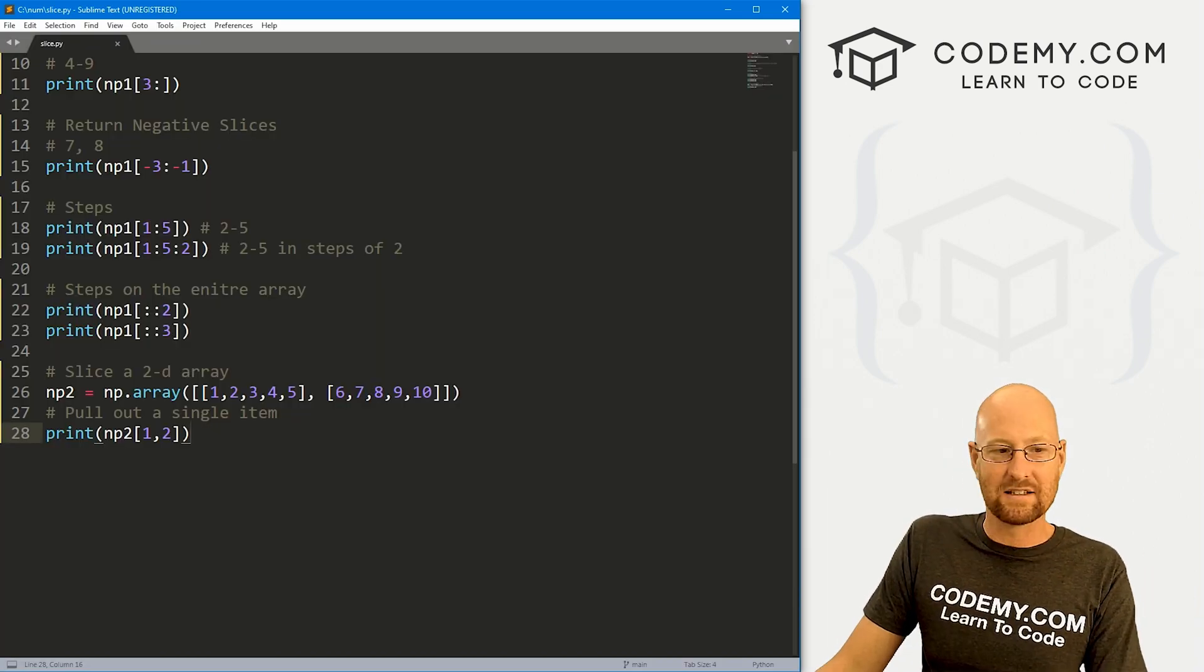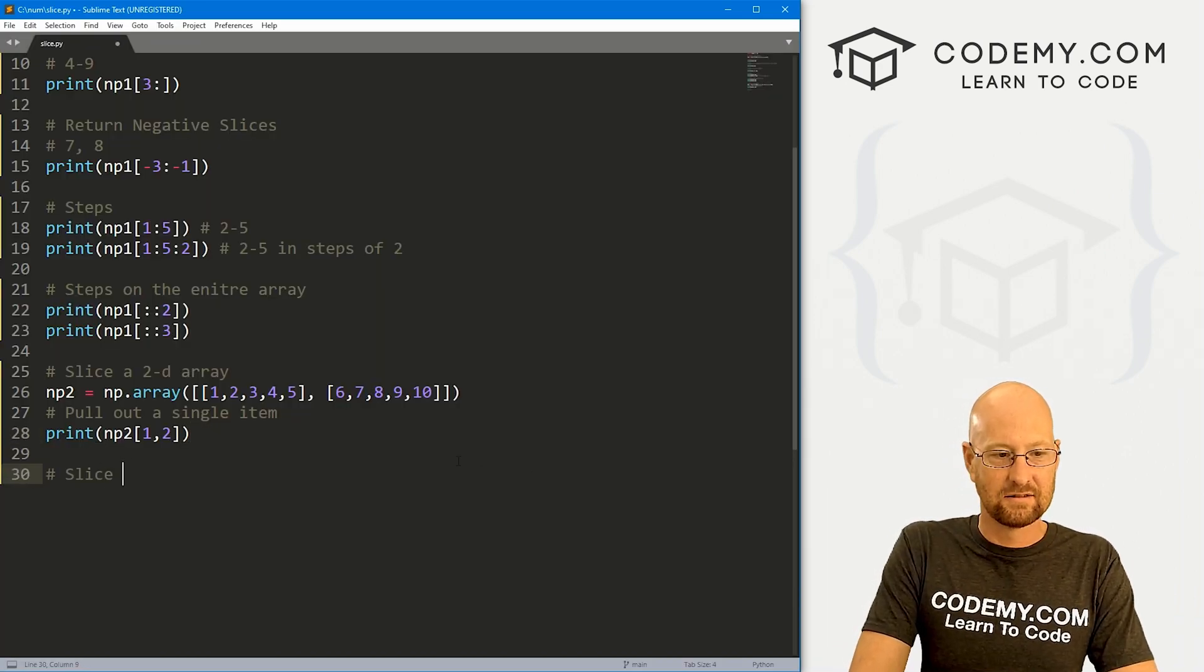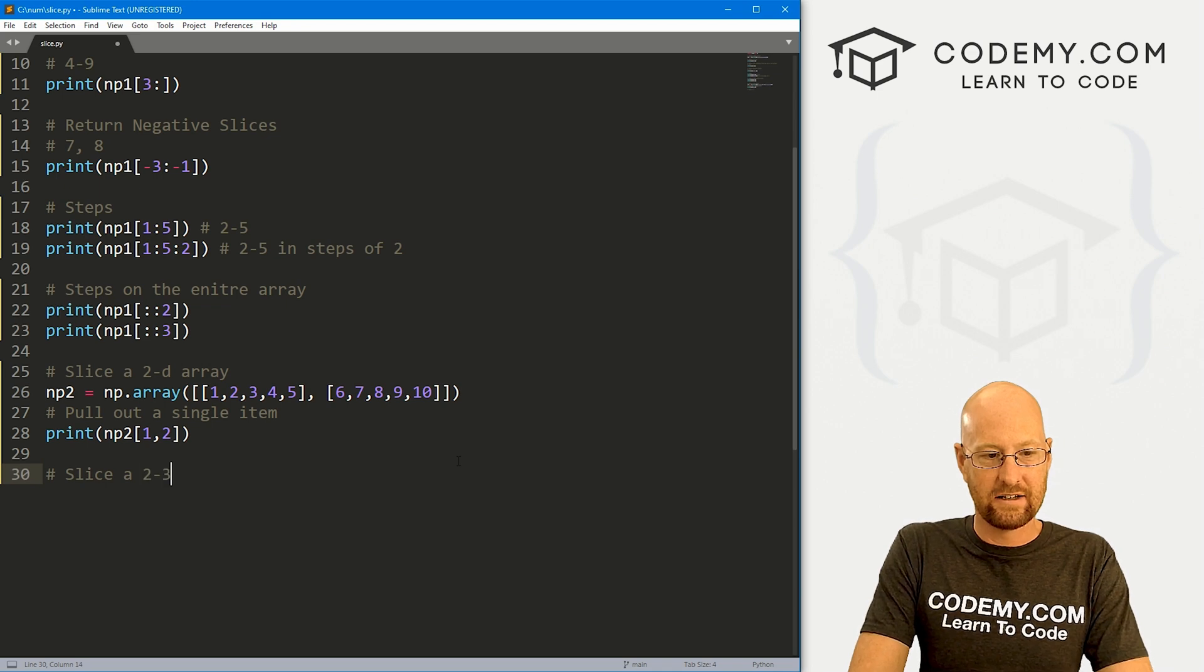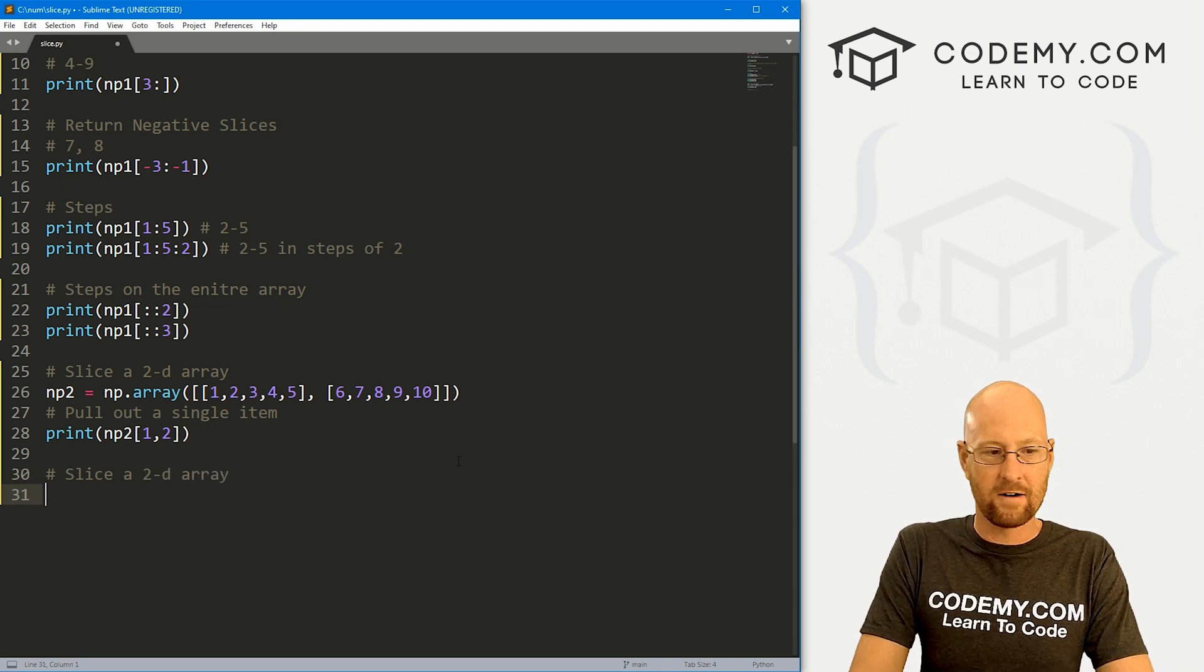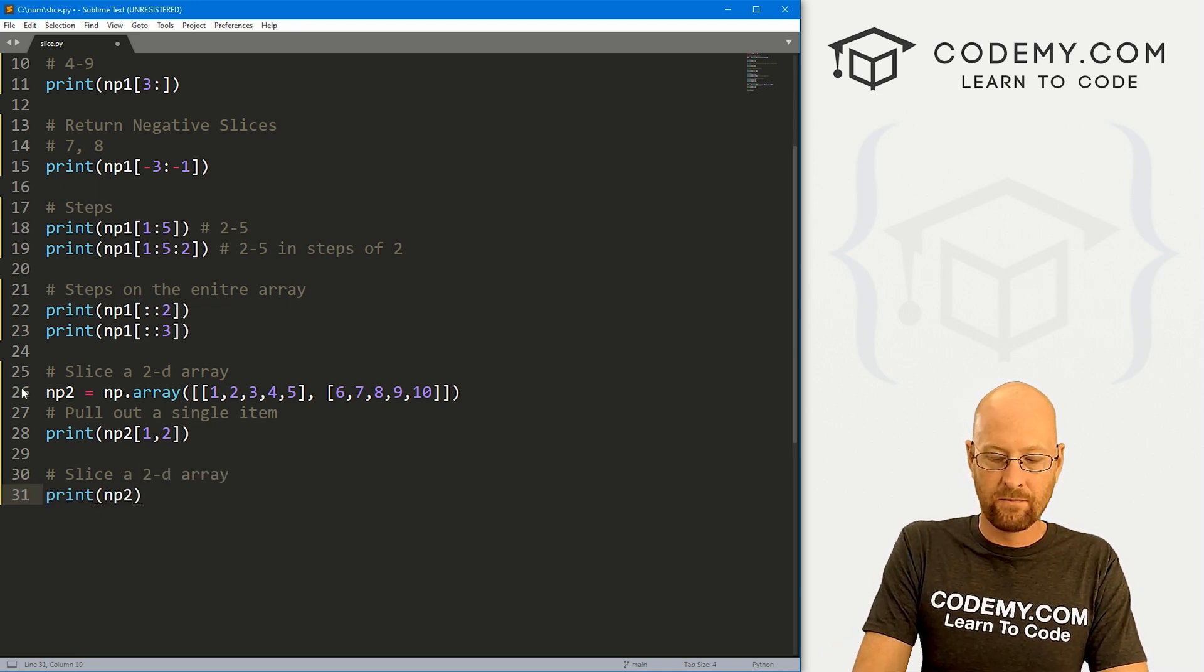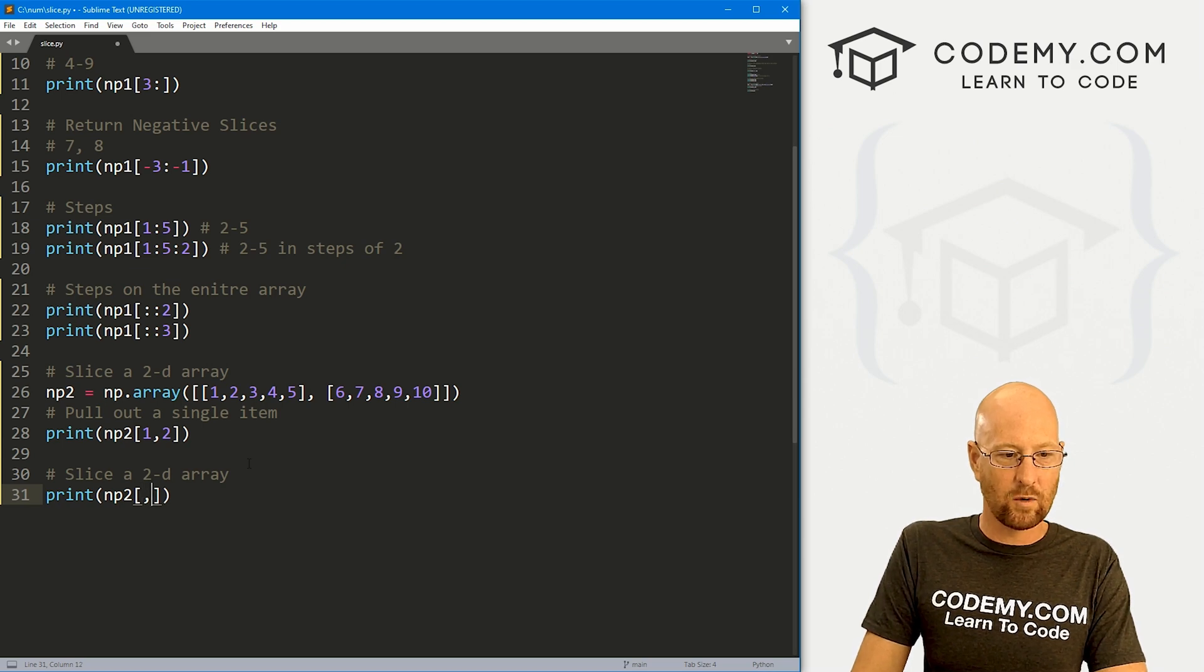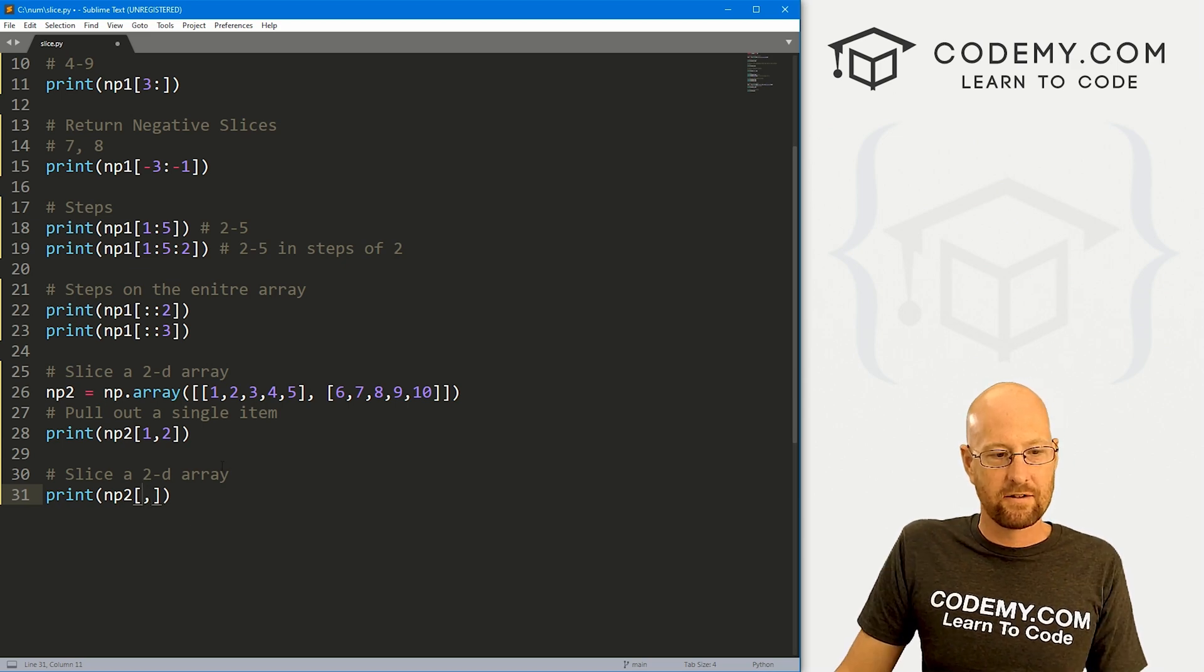Let's clear the screen. And boom, sure enough, we get eight. So that's how we pull one thing from a two dimensional array. How do we pull slices? Let's slice a 2D array here.